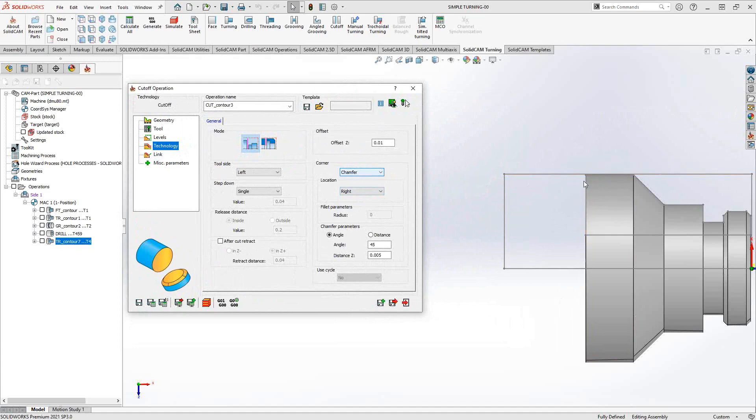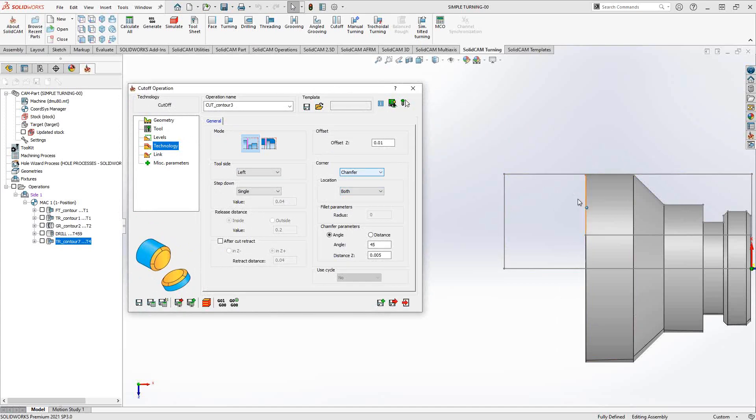Again, it'll actually do a little bit of a groove, chamfer that edge, and then part off the part. Or I can do both. So it'll actually do a little bit of a groove, chamfer both sides, and then part off the tool. We can take a look at that in the simulation.